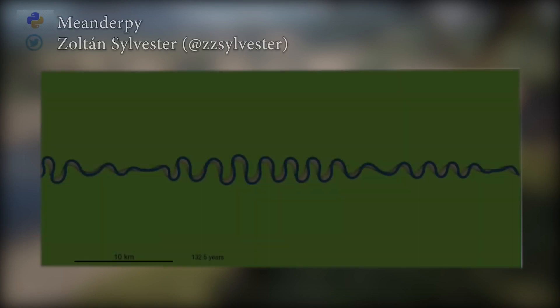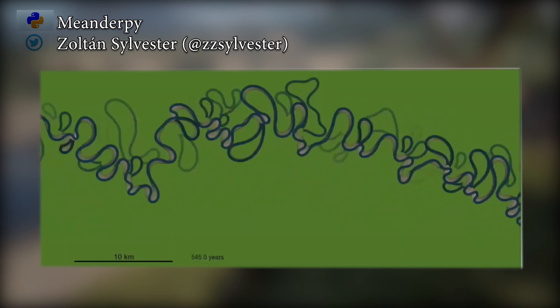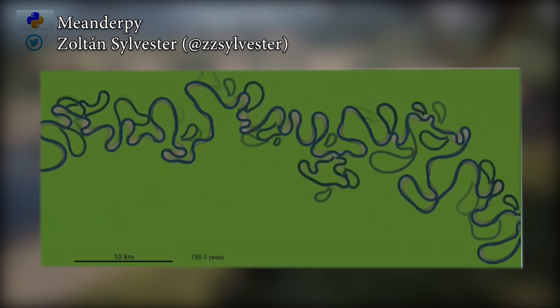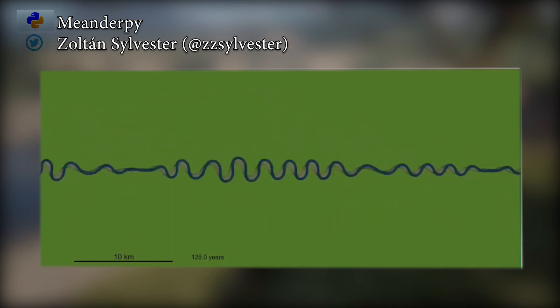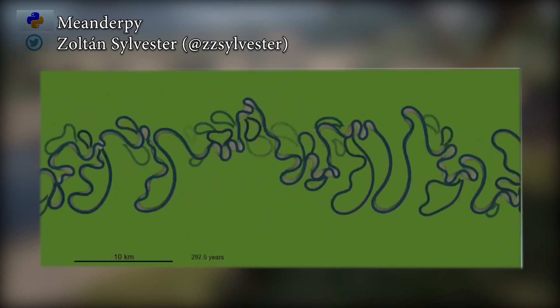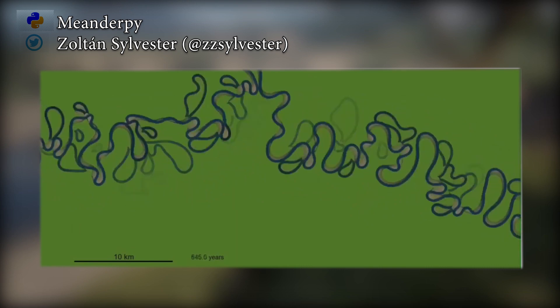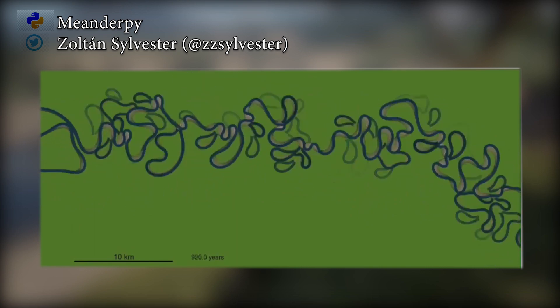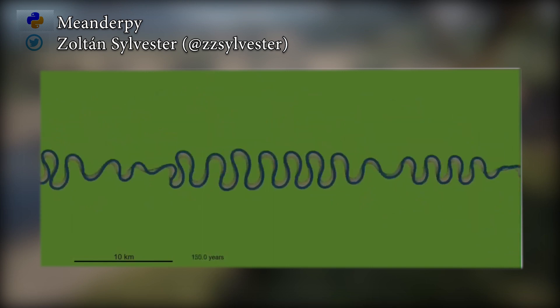A meandering river evolution is so cool to observe. For that reason, I am going to step down from the game for a second to show you a computer model of meander evolution. This is done with MeanderPy, a script made by Sylvester, whose reference you have on the screen. I think it is just awesome and beautiful to see how these systems create such beautiful patterns by just migrating laterally and cutting through the meanders.